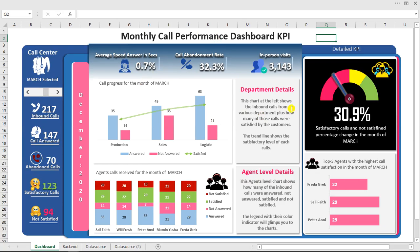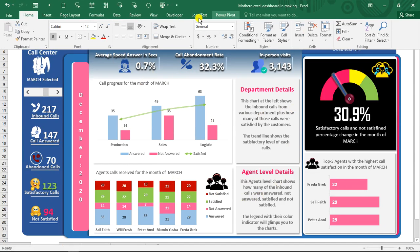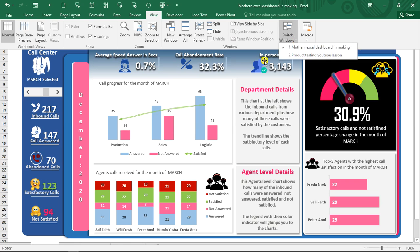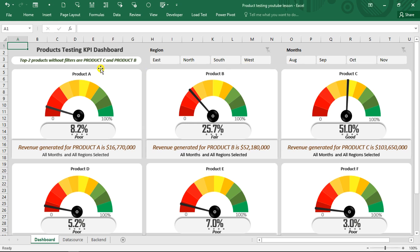Before we begin, let me show you the second dashboard we're going to learn how to build from scratch as well. I call this the product testing dashboard. This is the dynamic modern dashboard we're going to learn how to create.